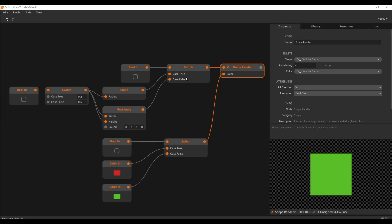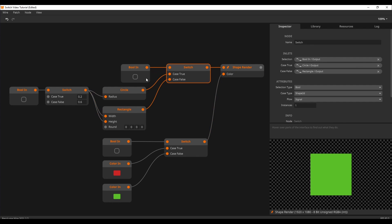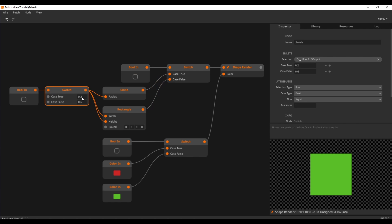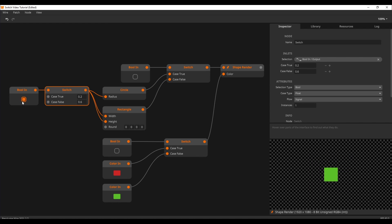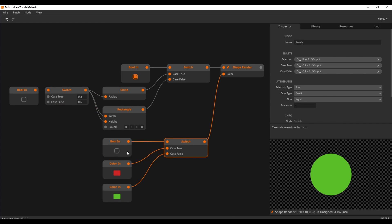A switch allows you to switch between two signals. This circle and this rectangle go into a switch, and I use a boolean to switch between the two shapes. To the left of the shapes we use another switch and another boolean to switch between 0.2 and 0.6 for the sizes. At the bottom of this little patch we find another switch, this time switching between two colors.